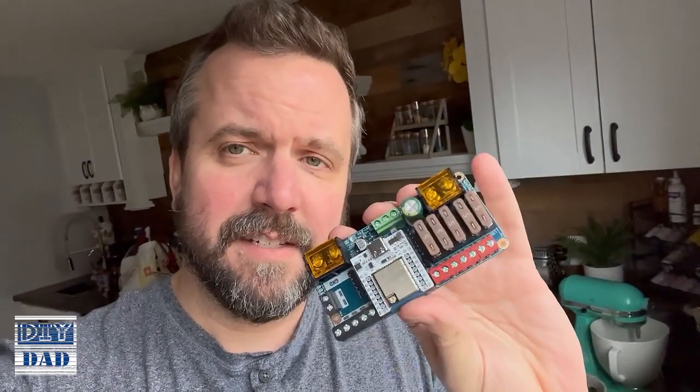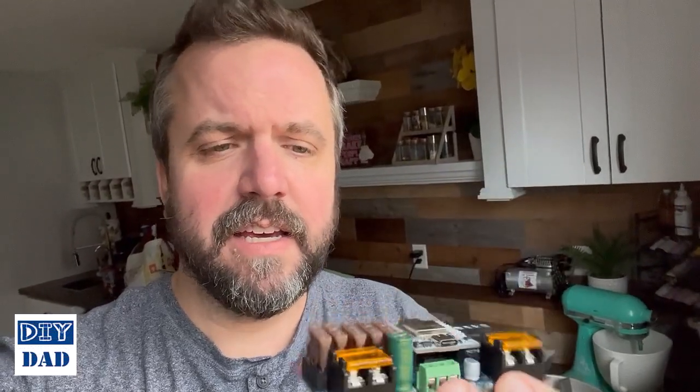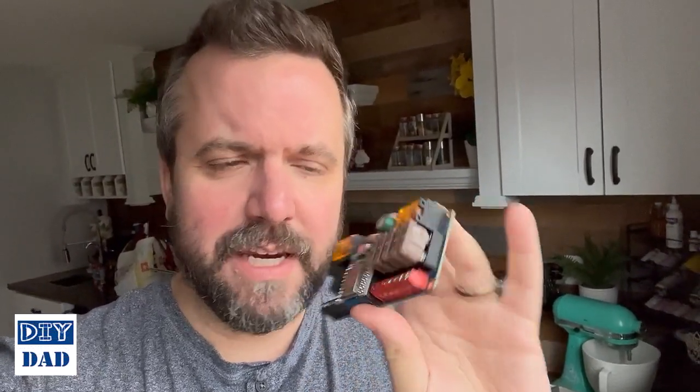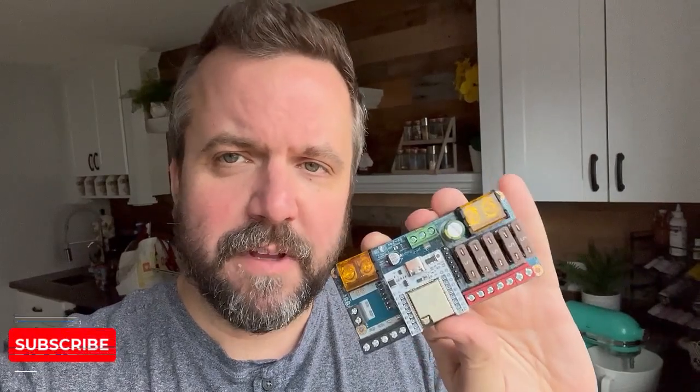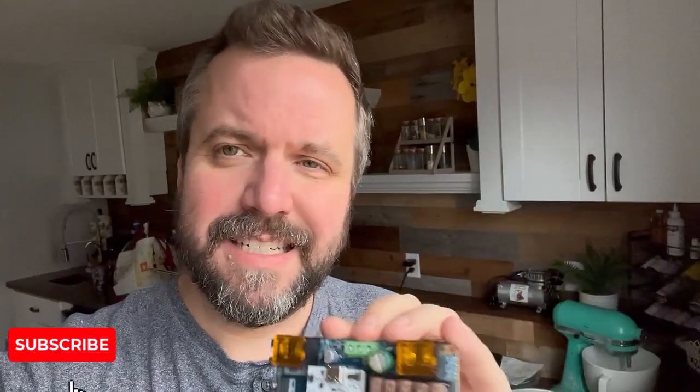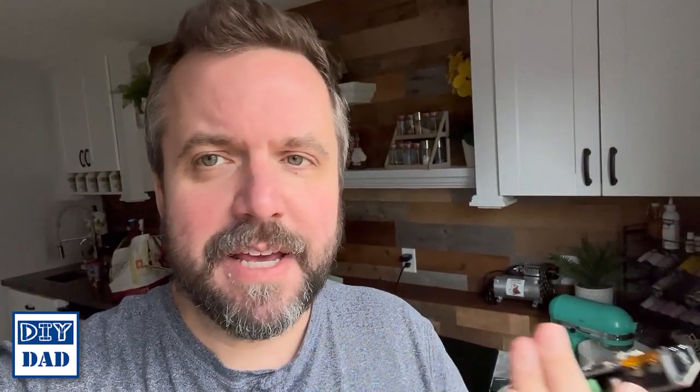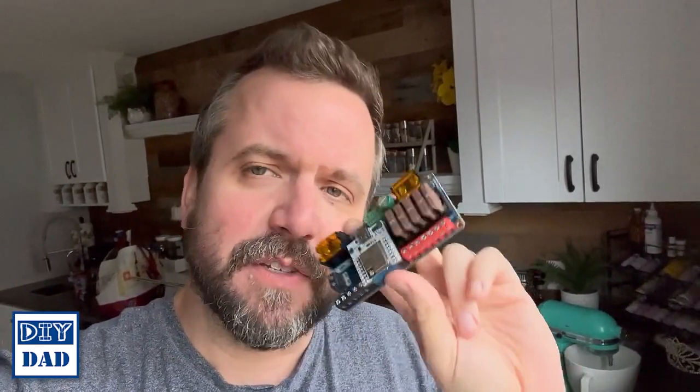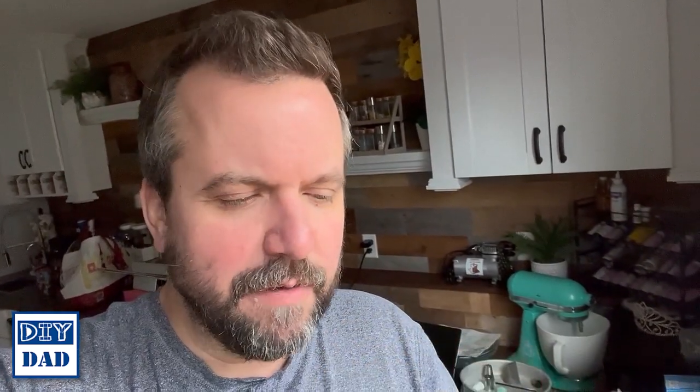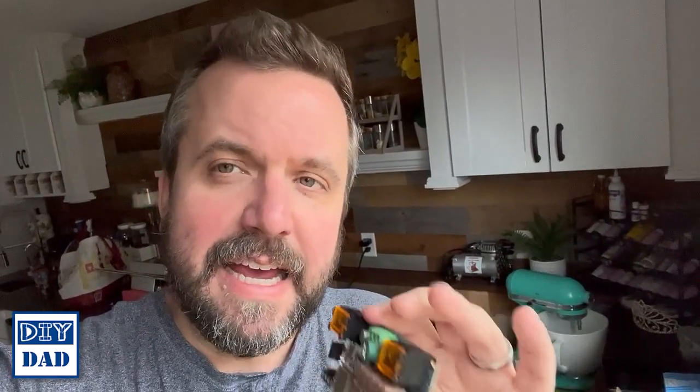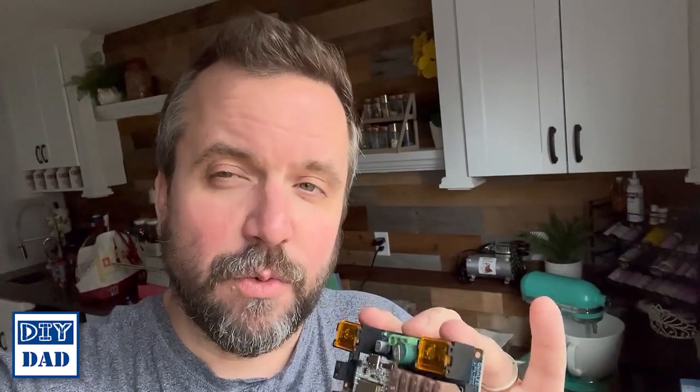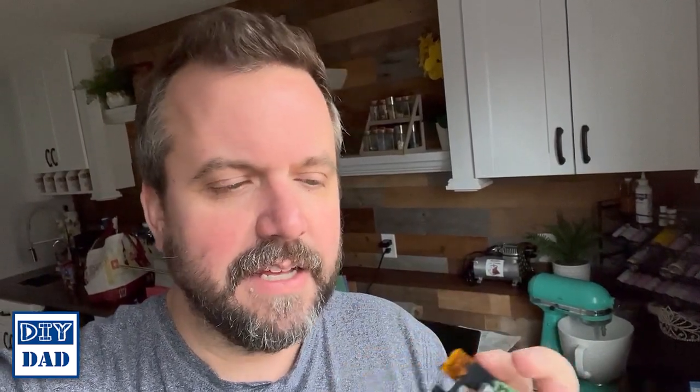This is the QuinLED DigQuad. This comes in two different flavors: you can get it in a DIY version or a pre-assembled version. Pre-assembled version comes with an ESP32 already mounted to it and flashed already with the latest WLED software. Despite what you might think given the name of this channel, I actually went with the pre-assembled version because it also contains a voltage regulator that allows it to automatically switch between 12, 24, and 5 volts and then pass that through to your lights.